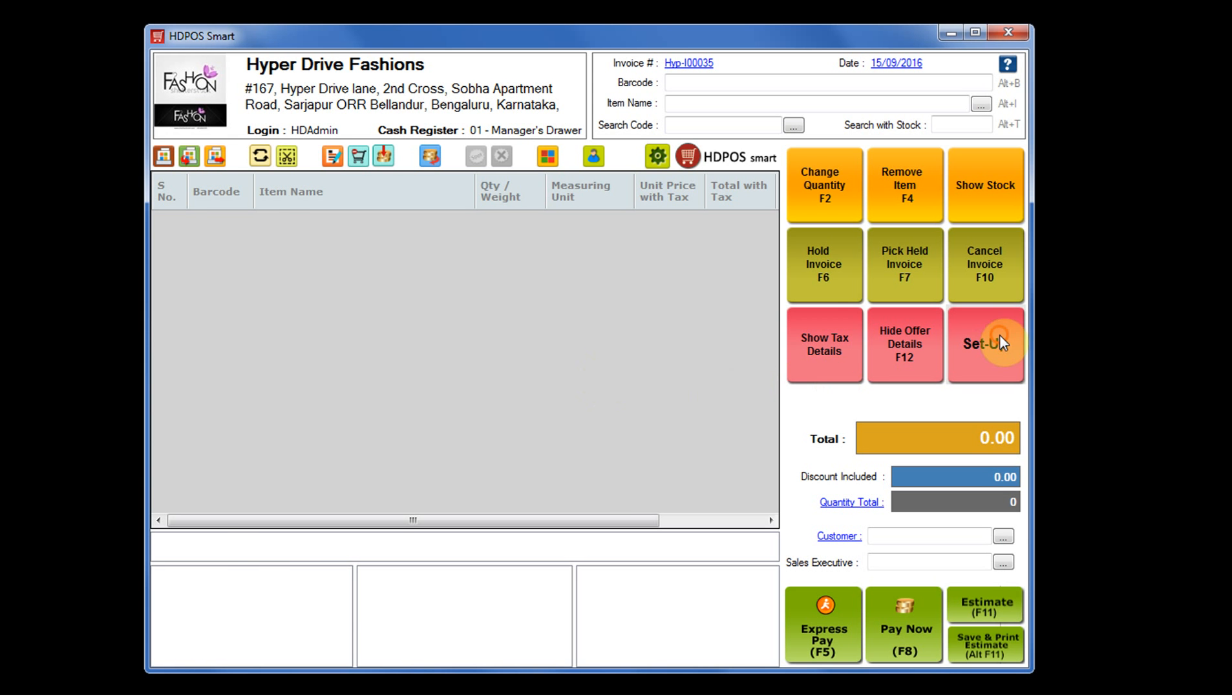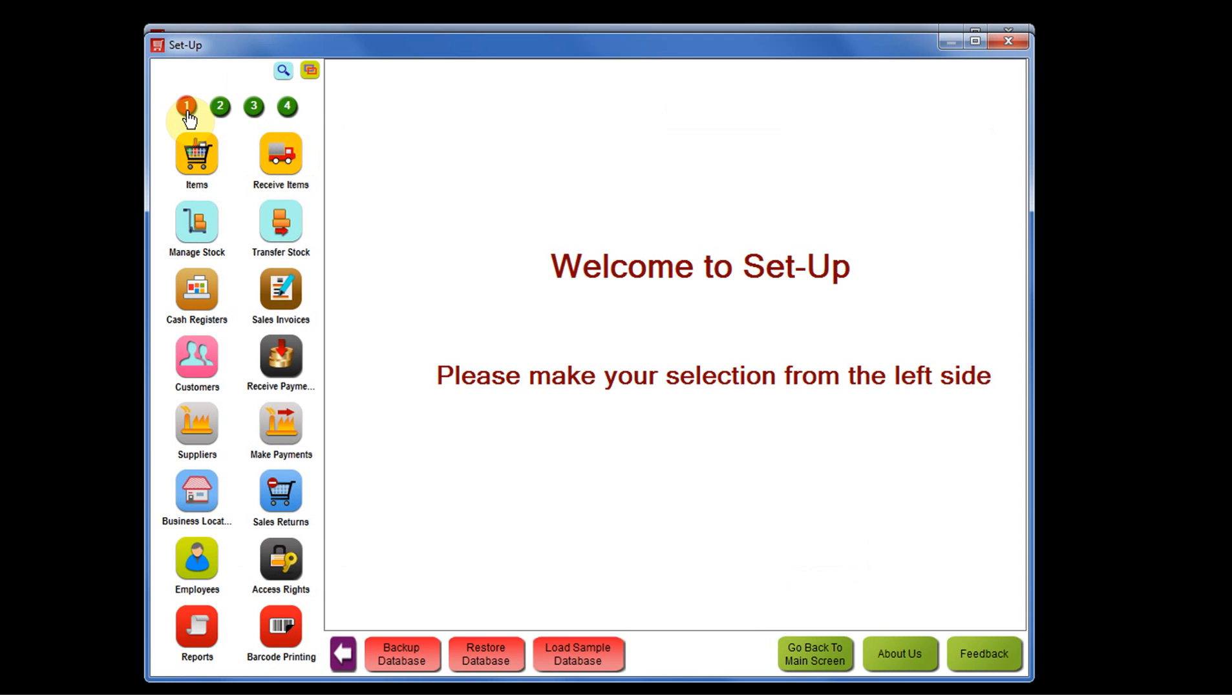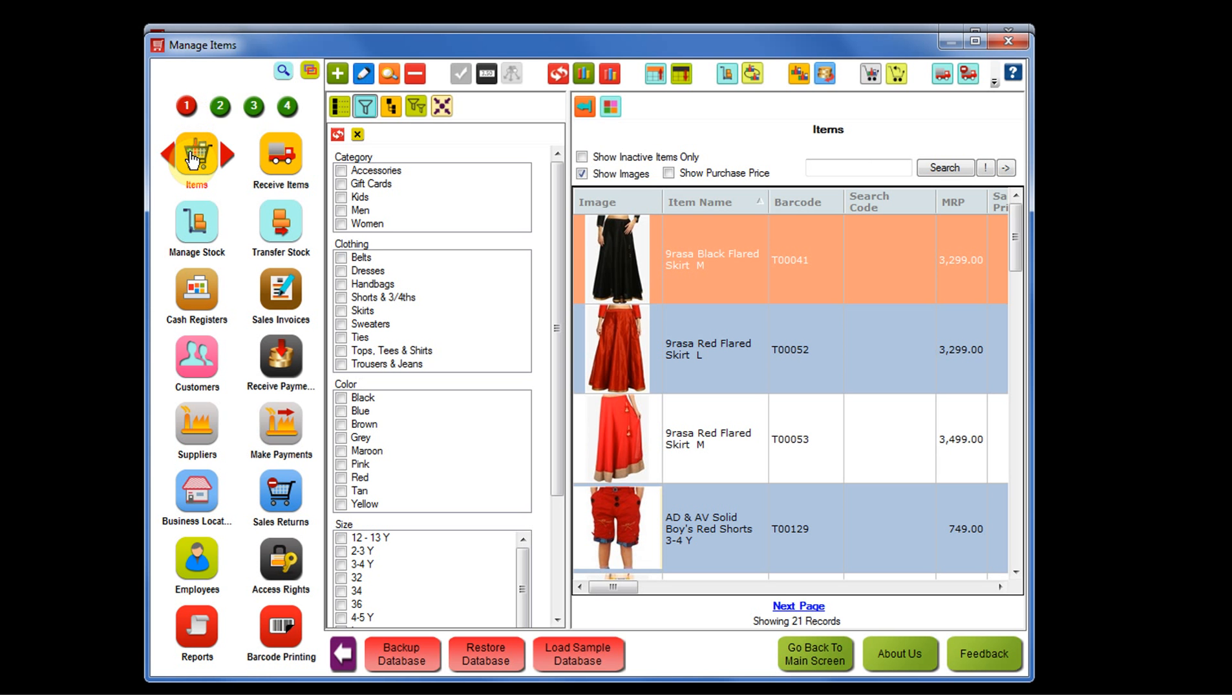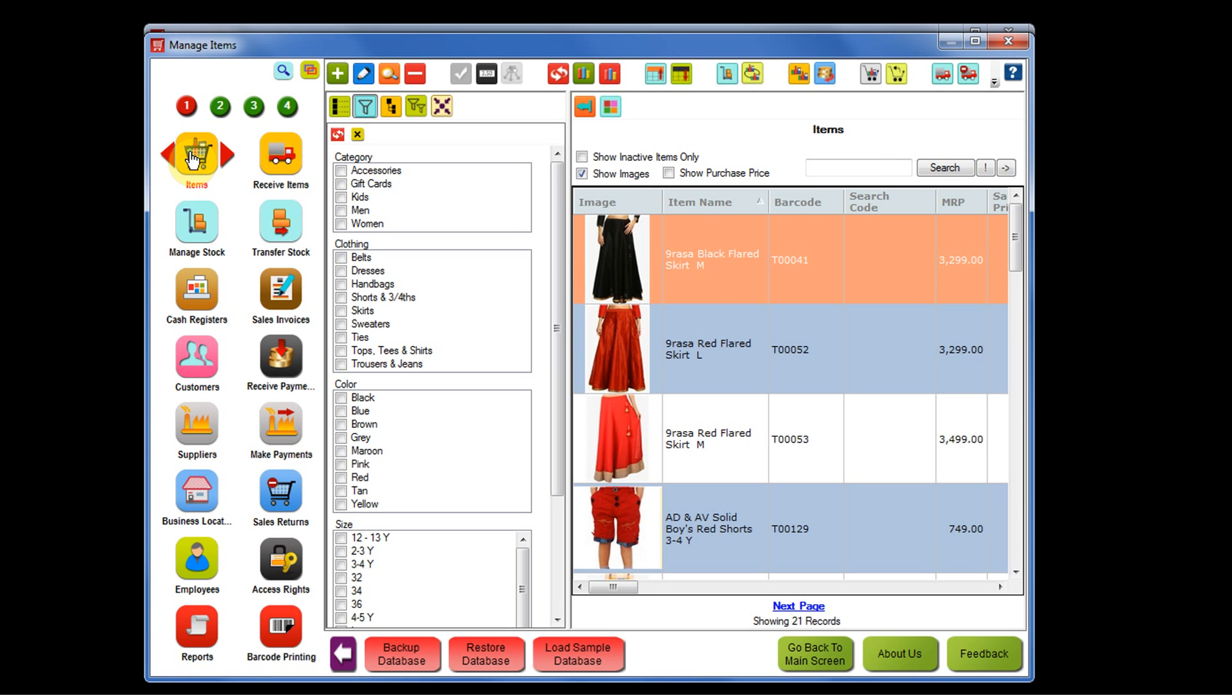For that, you need to click on the setup button. From the first page, click on the items module and then you have to select the items for which you want to create the collection.